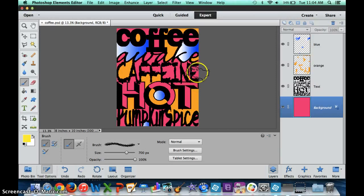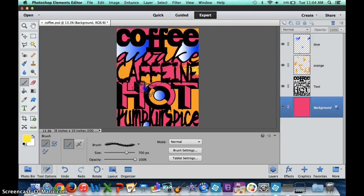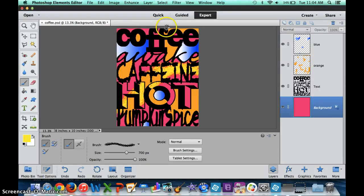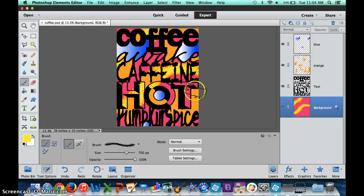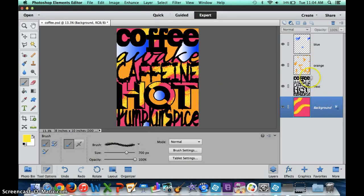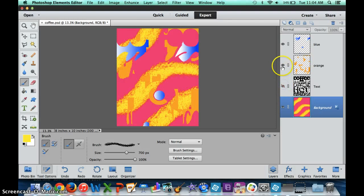Once you start getting a lot of different types of textures and effects—right now I have a gradient, I have different colors, I have solid—you can do something like this just to make it a little bit more visually interesting.